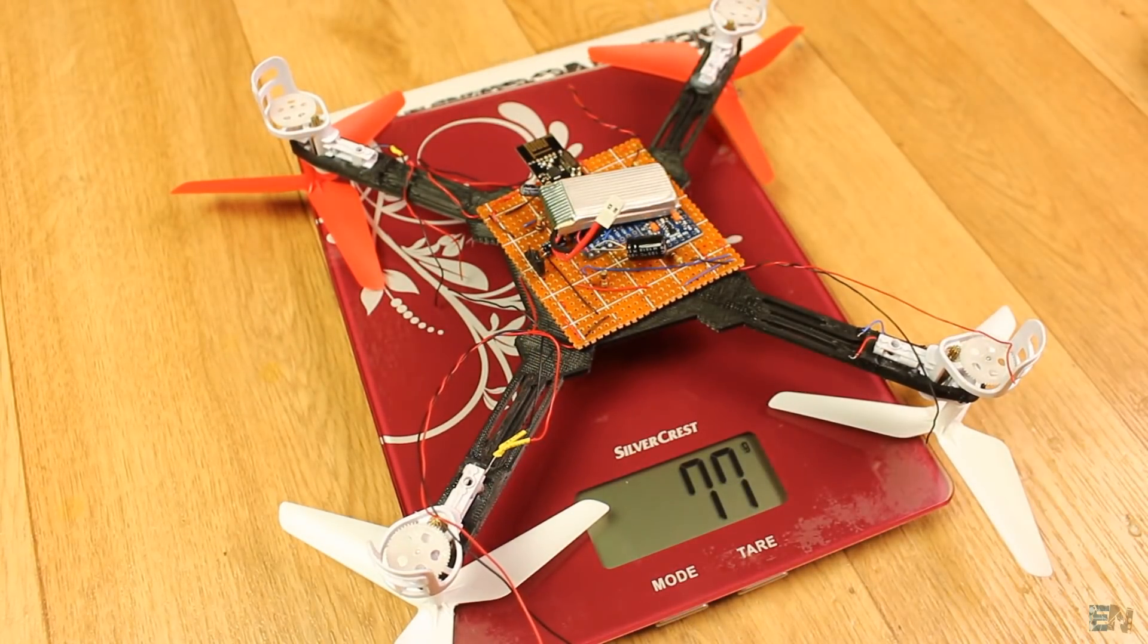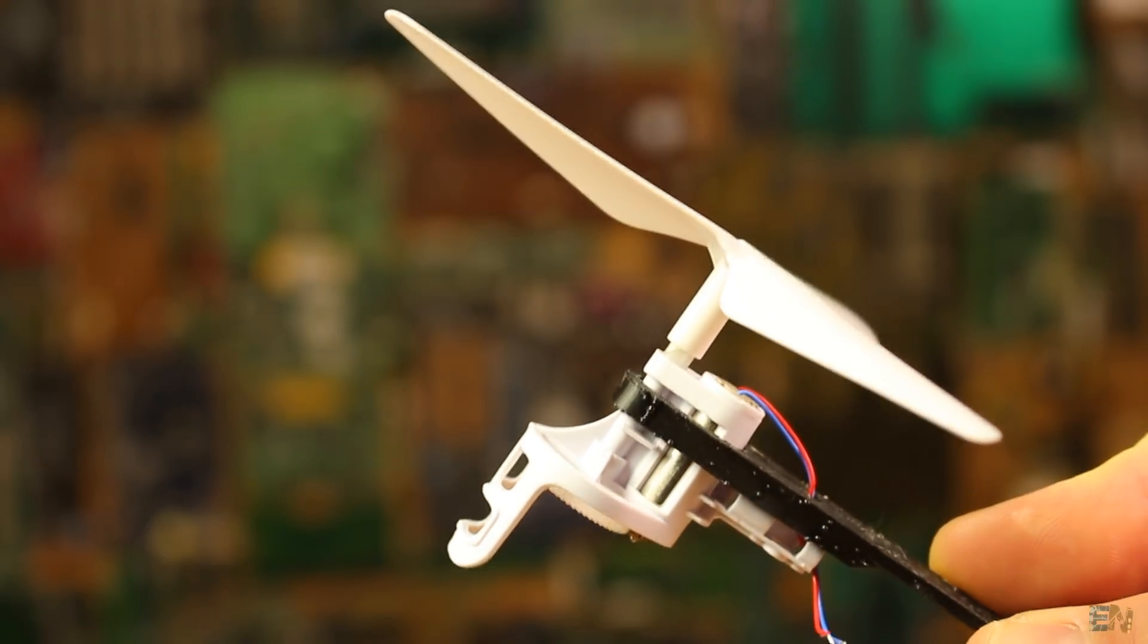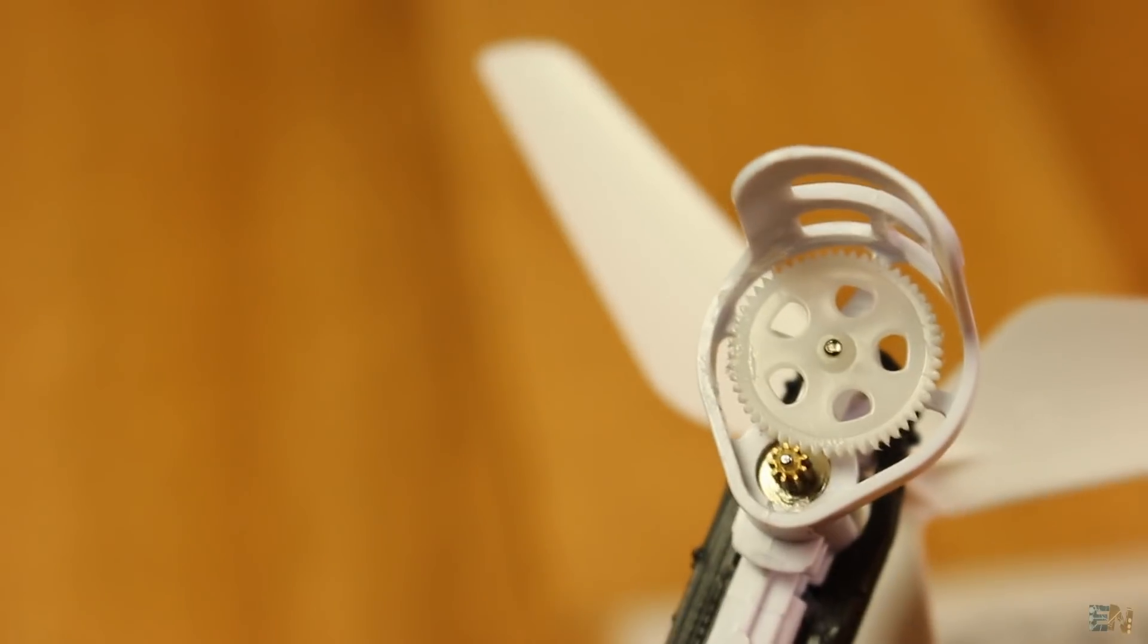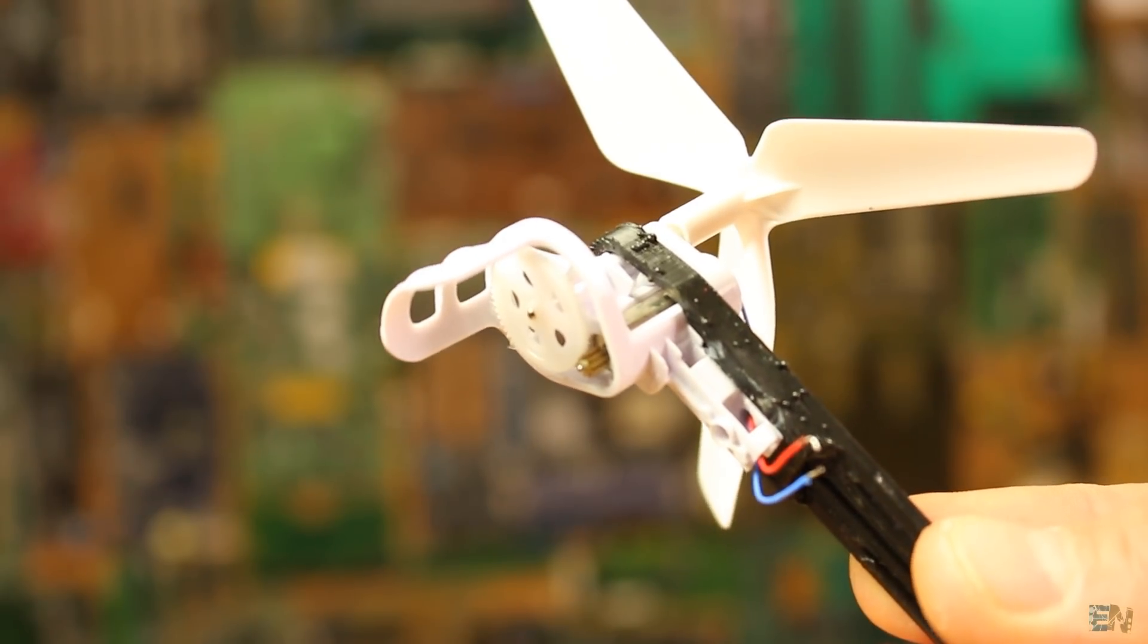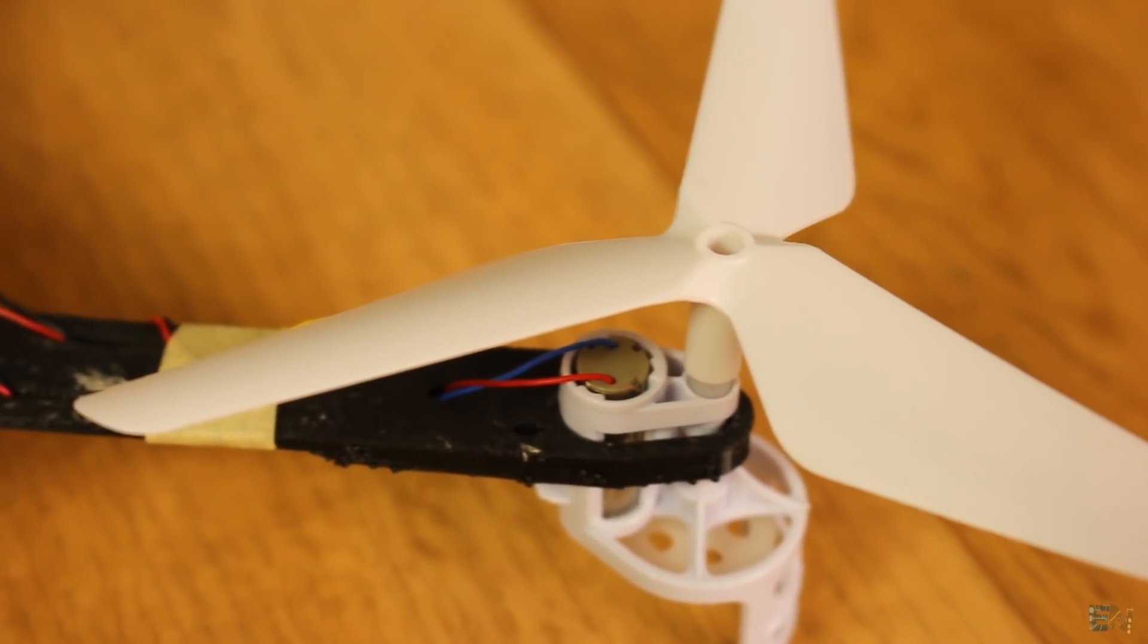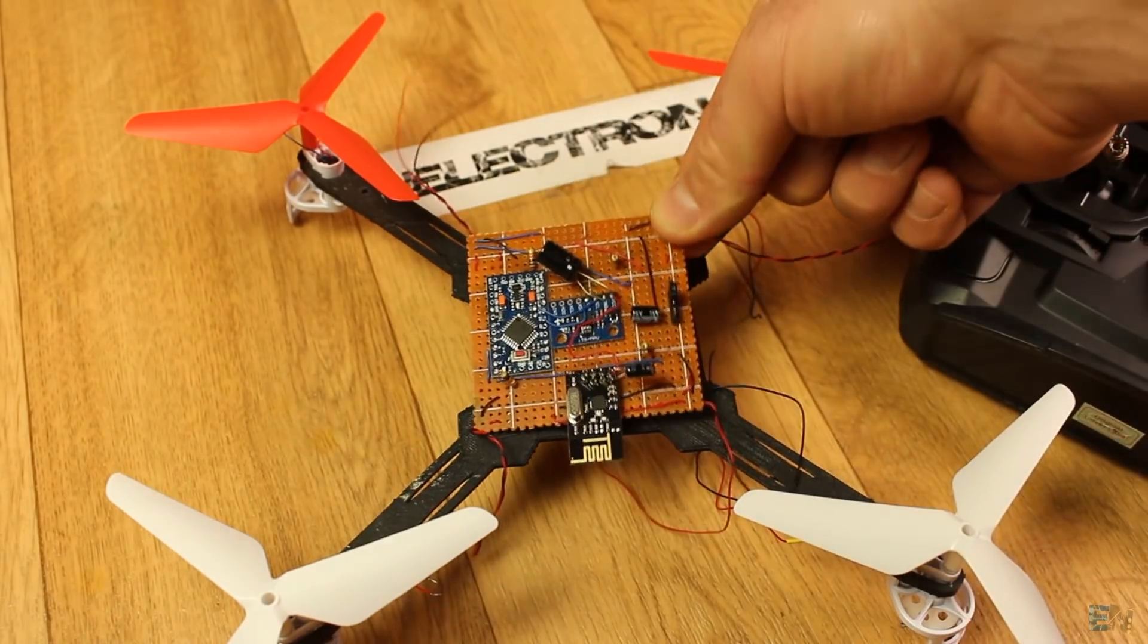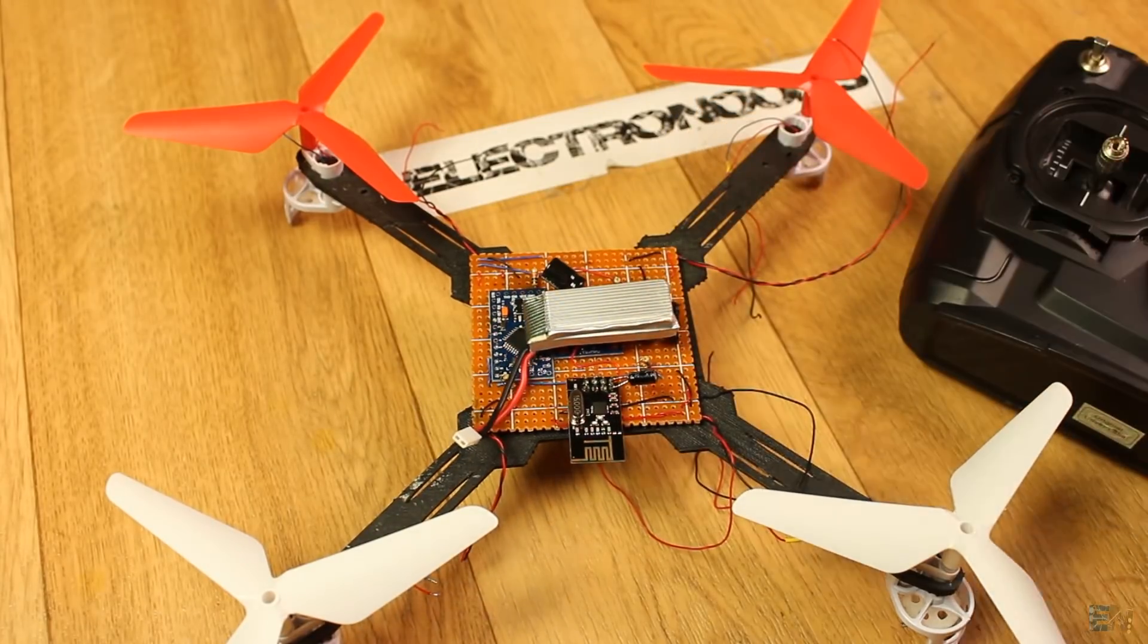Each arm will have one of these plastic gears to increase propeller thrust. Inside each support we'll have our DC motor. All we need now is the flight controller in the middle with a LiPo battery. Let's build it.